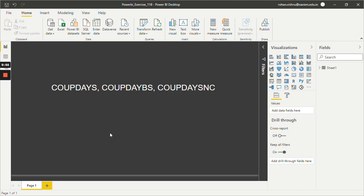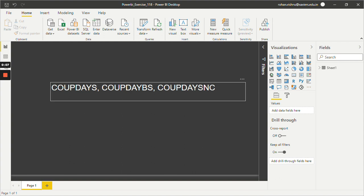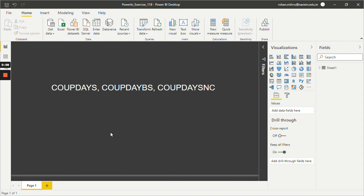Hello guys, welcome back to the new tutorial. In this tutorial we are going to see what are CoupDays, CoupDayBS, and CoupDaySNC functions in Power BI DAX. So let's see what CoupDays is first.